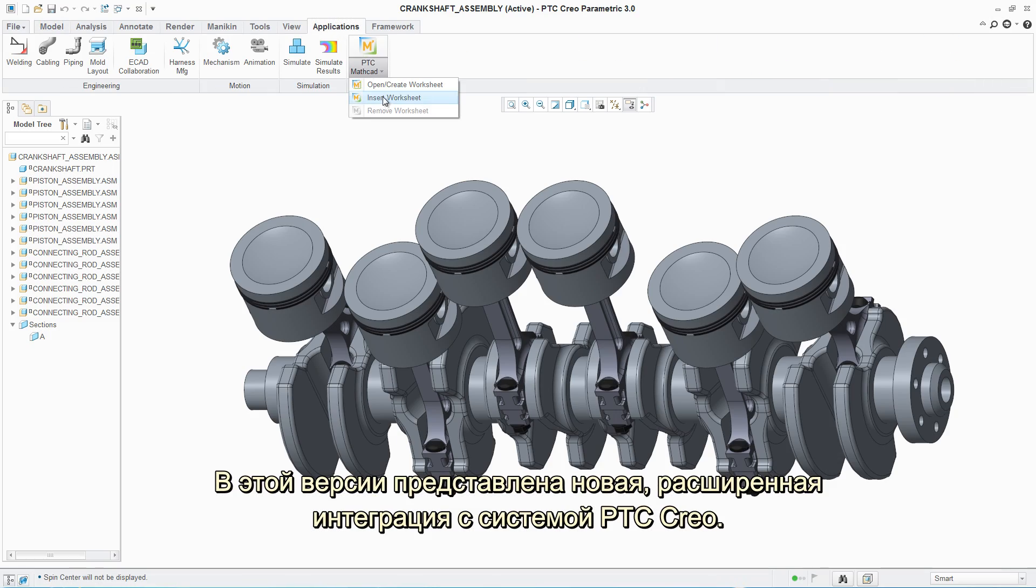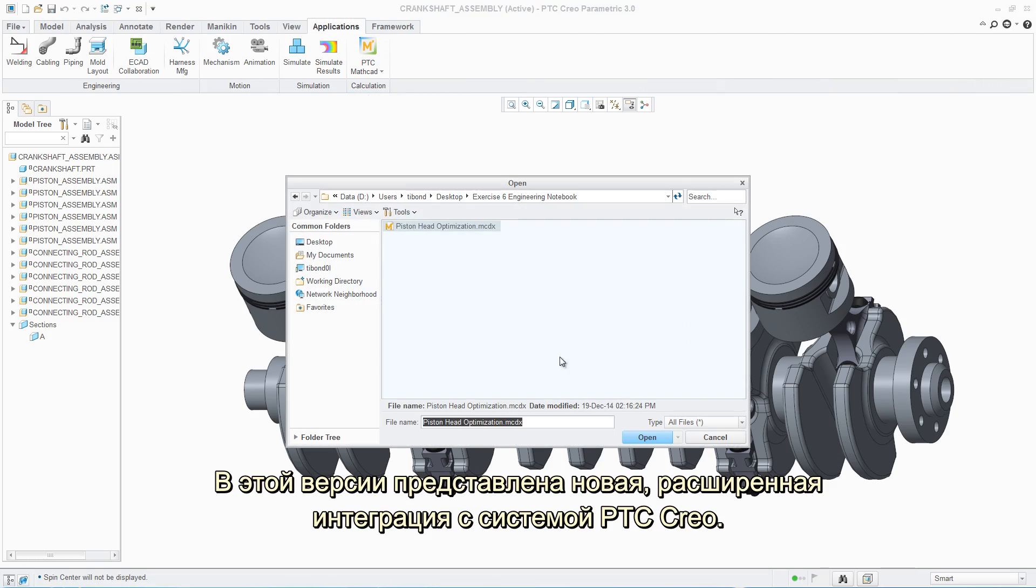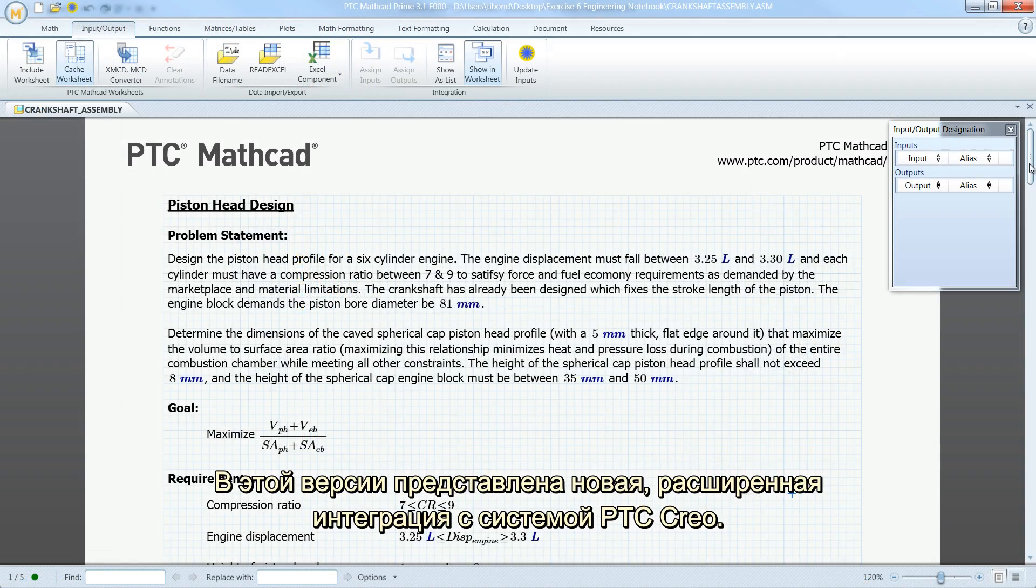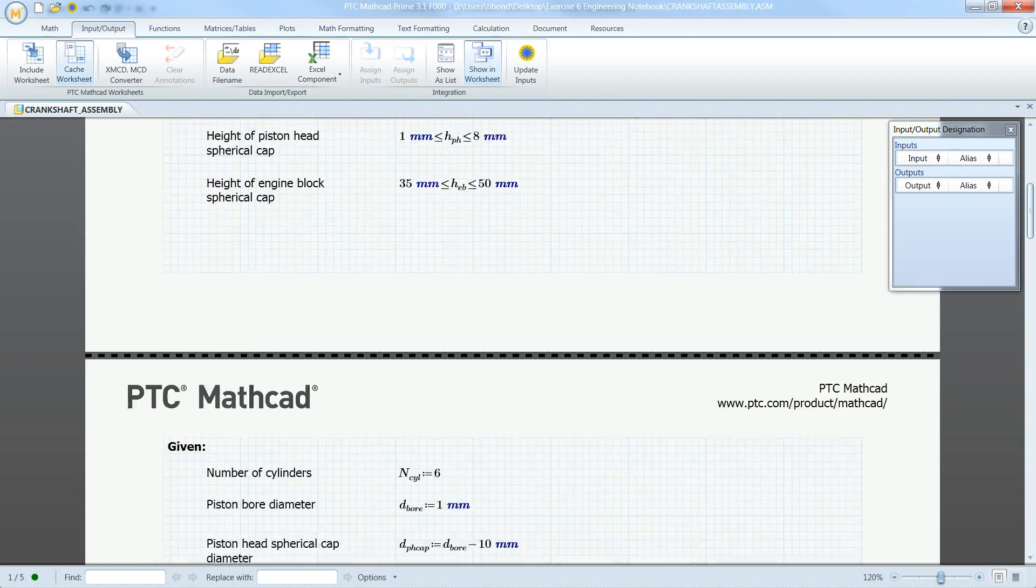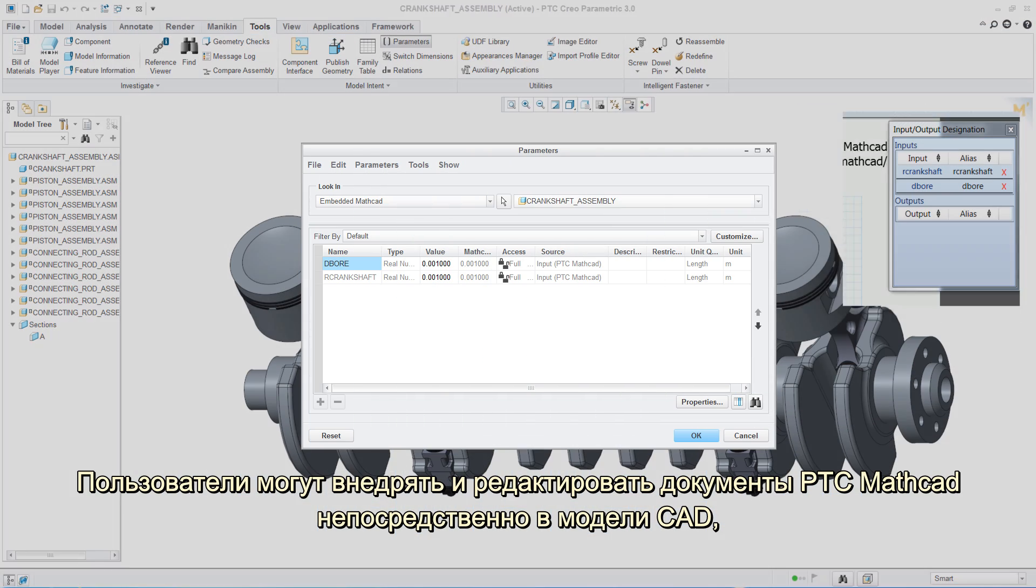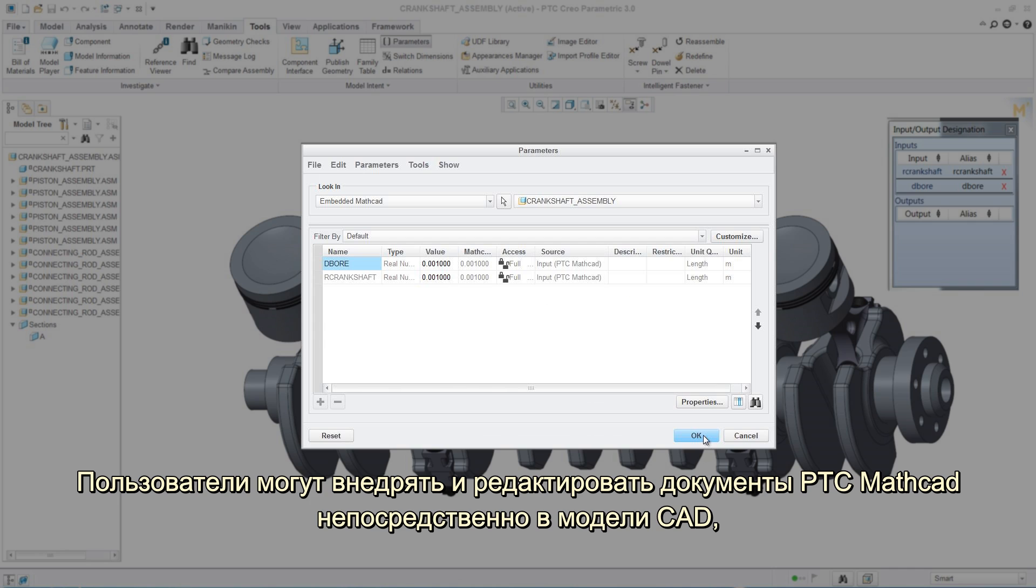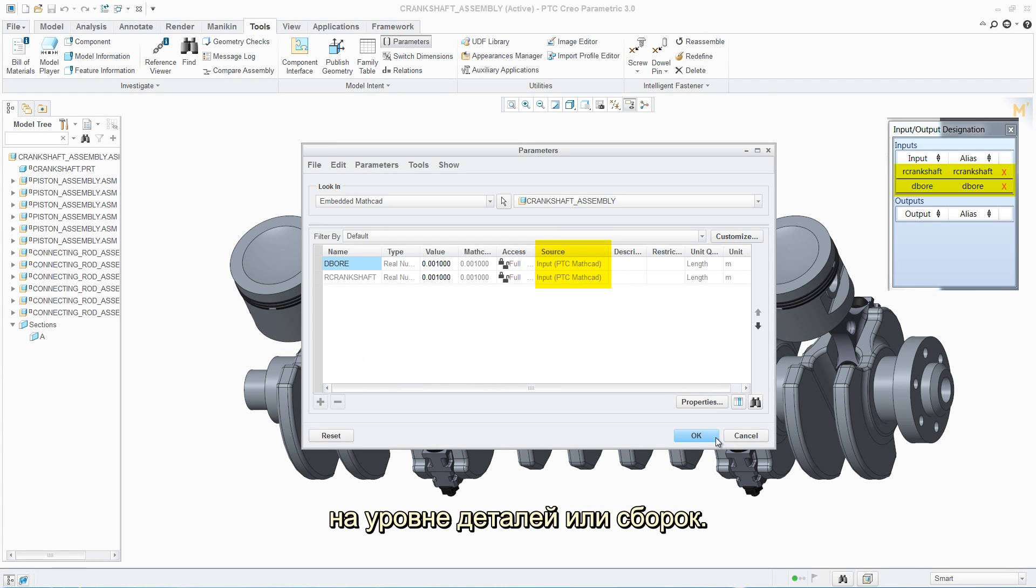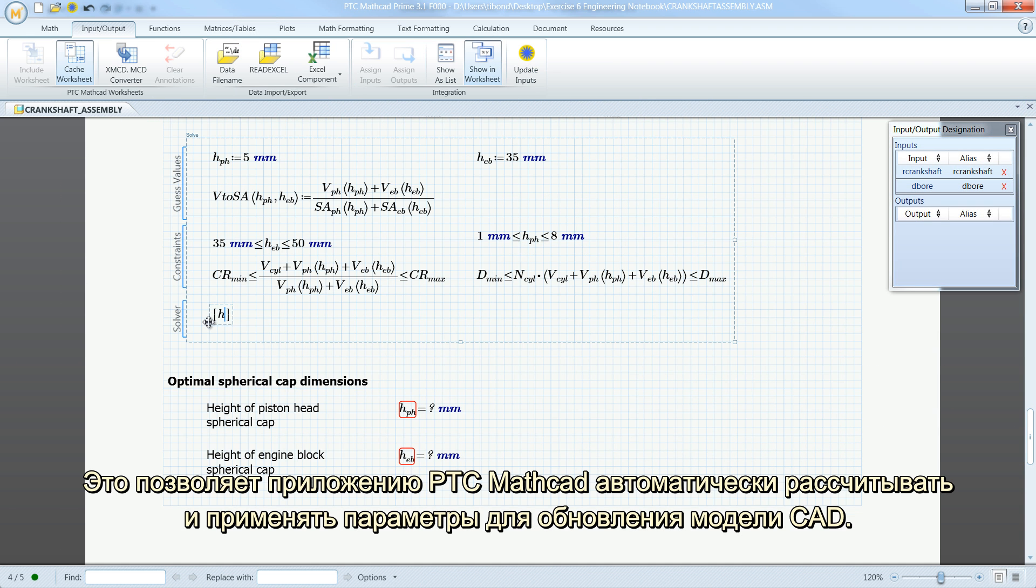This release also introduces a new enhanced integration with PTC Creo. Users can embed and edit a PTC MathCAD worksheet directly in the CAD model, at the part or assembly level.